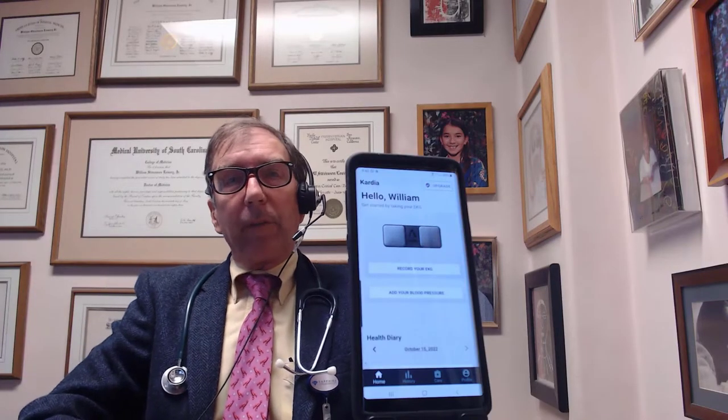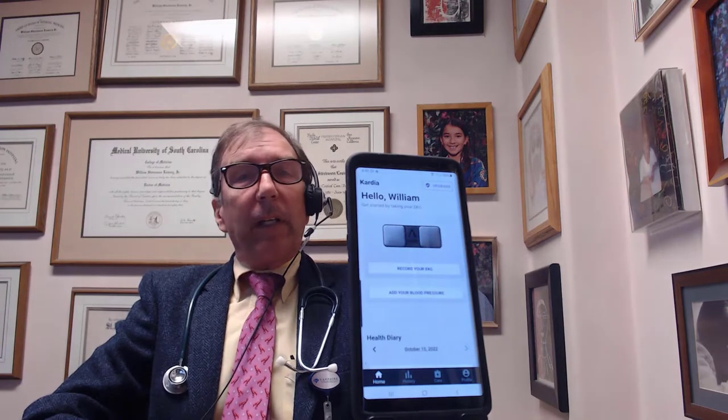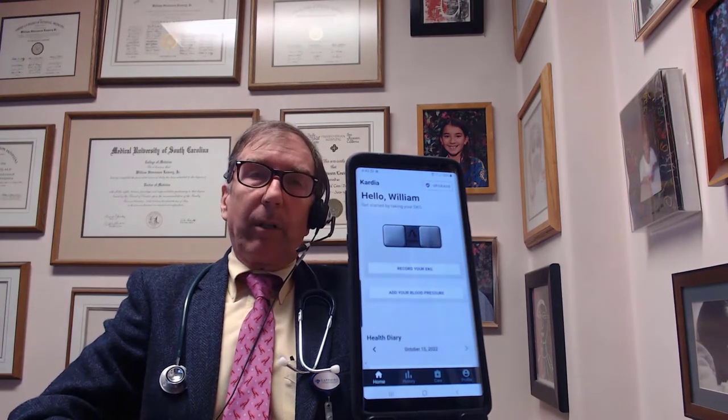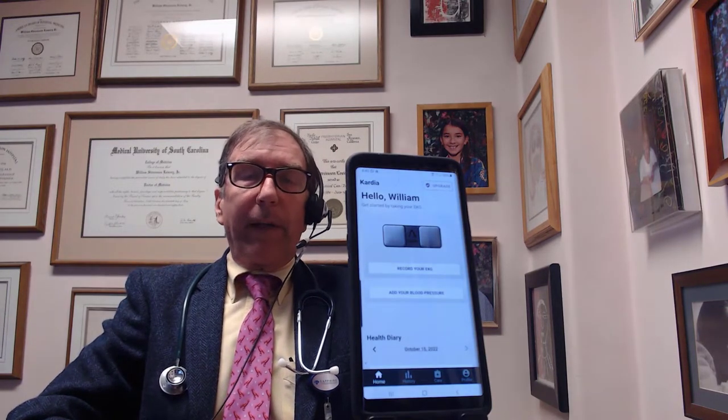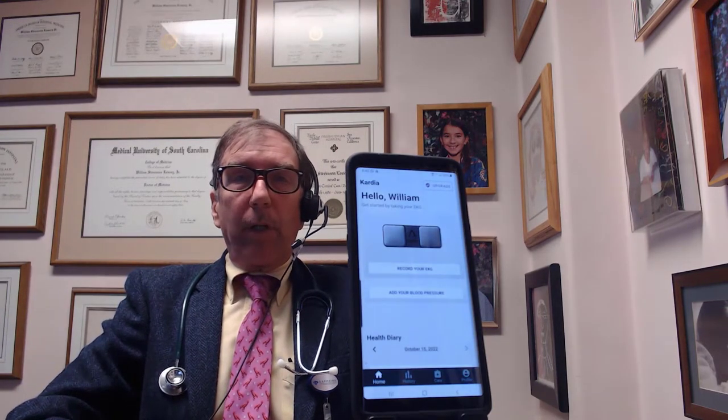Hello and welcome back. I'm Dr. Lowry. Today we're going to talk about EKG tracing and why that might be important.